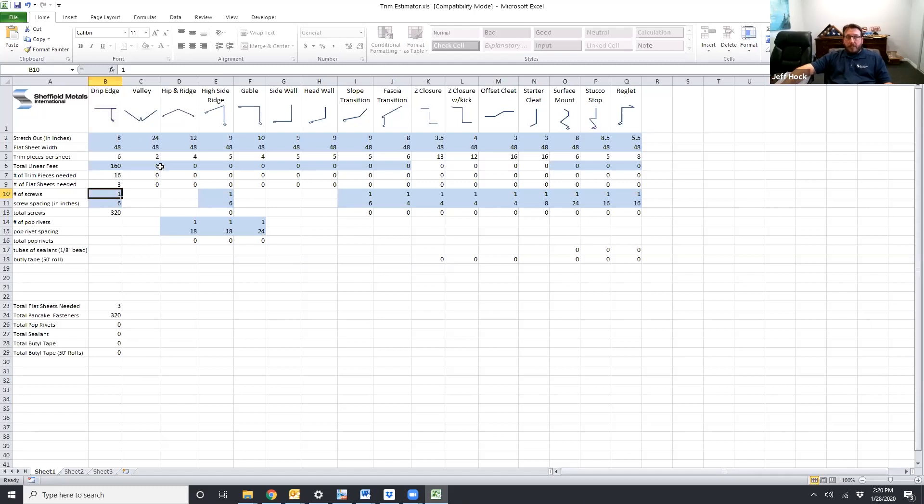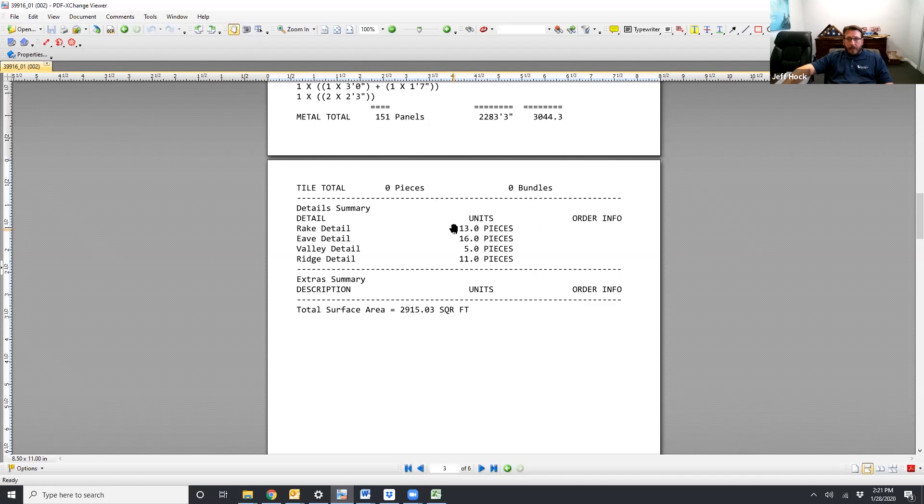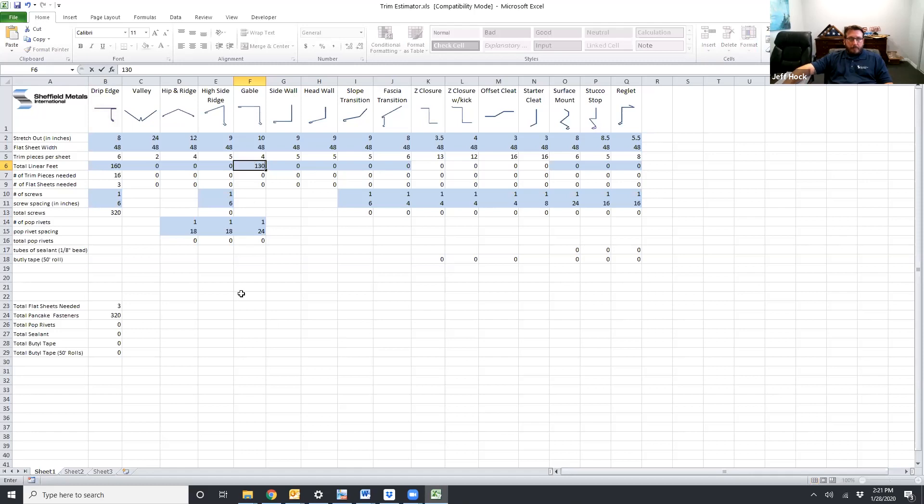And that's basically how all these different lines are going to work. So if we go back to Adam's takeoff, next one will be a rig detail, 13 pieces or 130 feet. Rig detail, 130 feet. It adds it all in. It tells you you're going to need 13 pieces of trim and four total flat sheets.